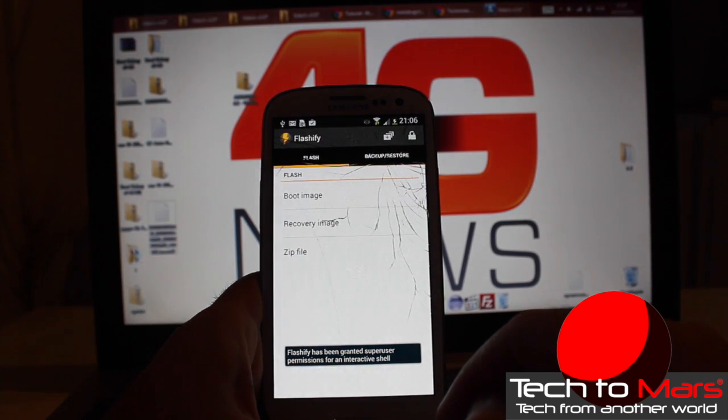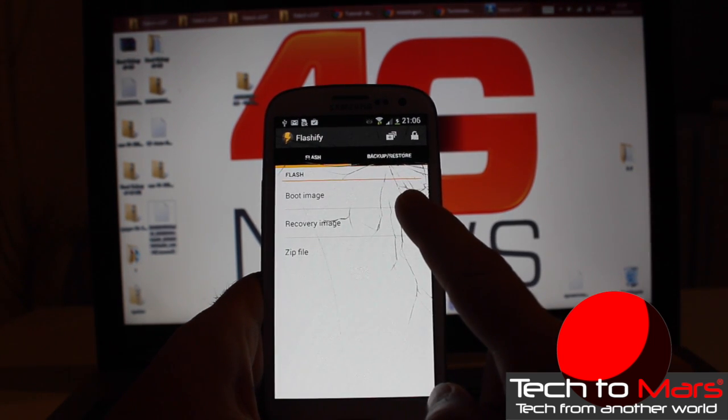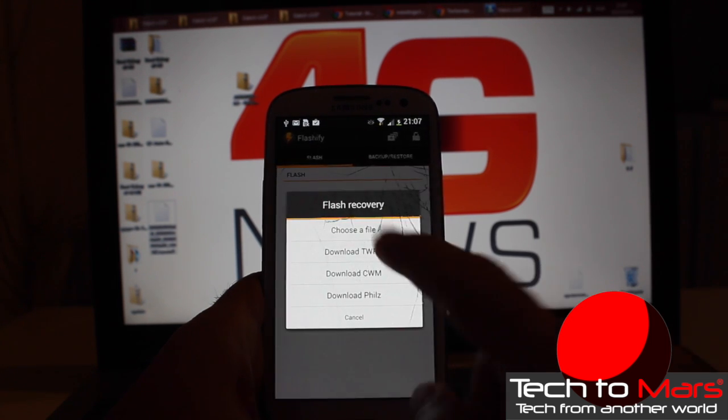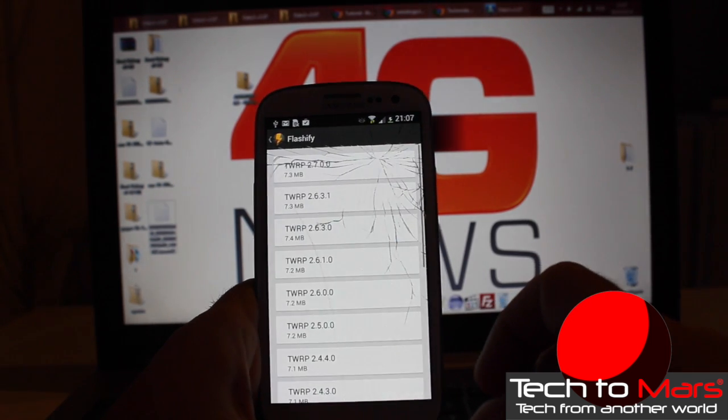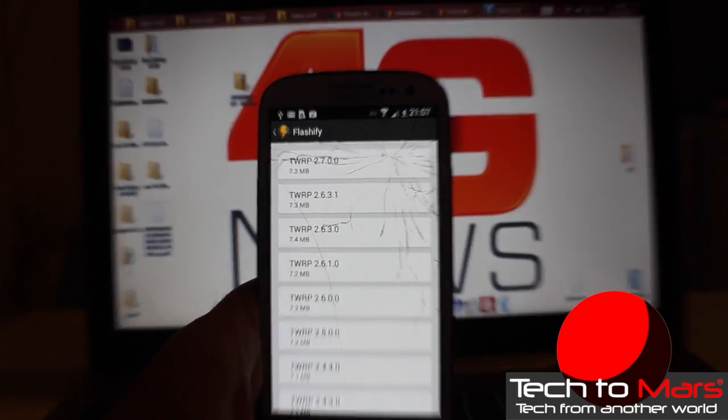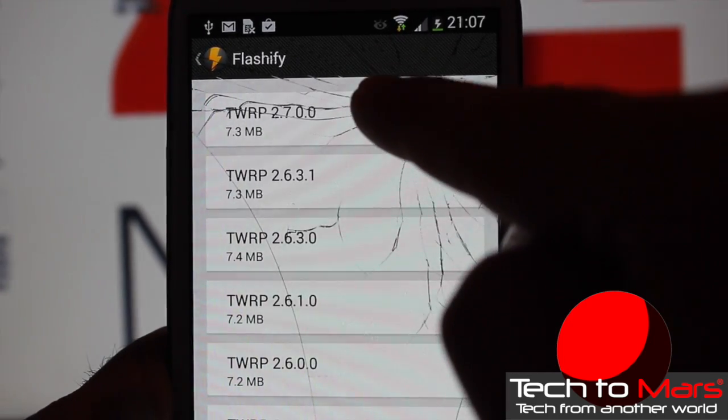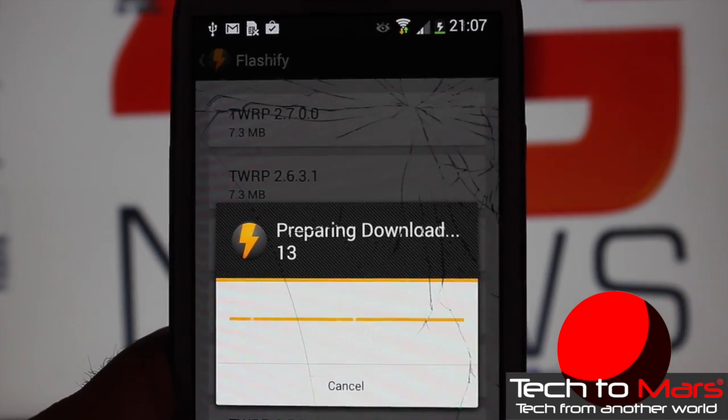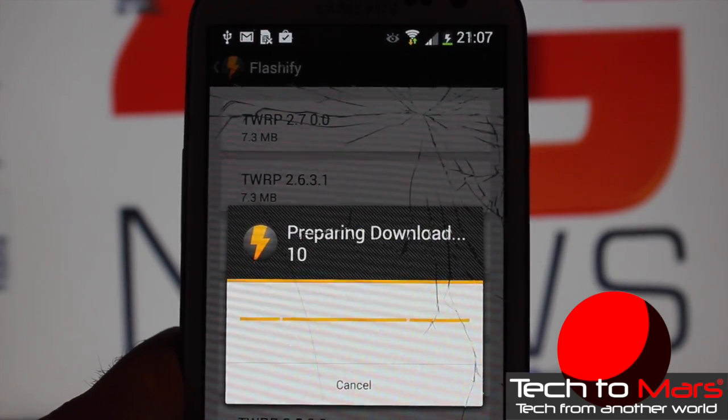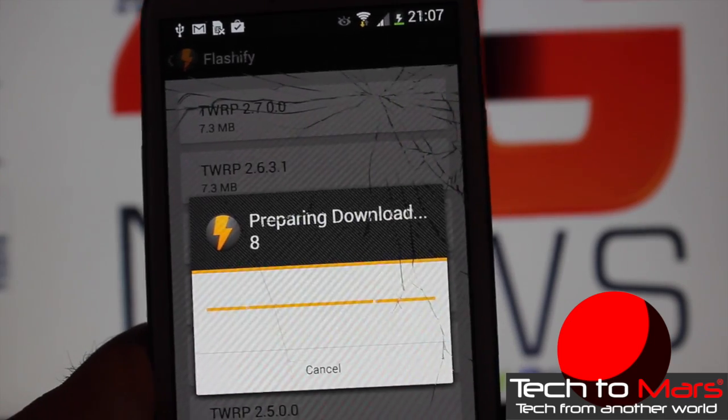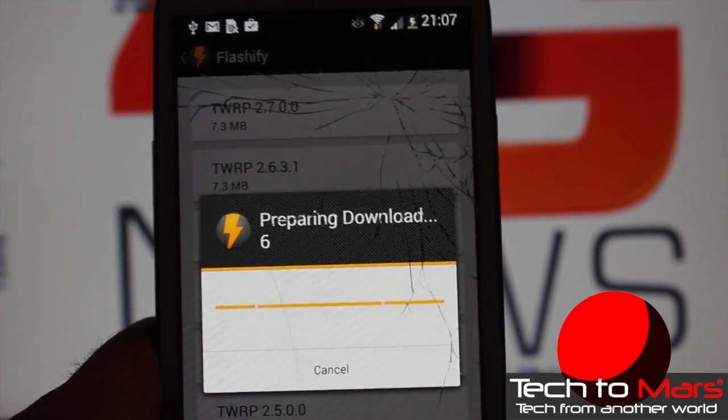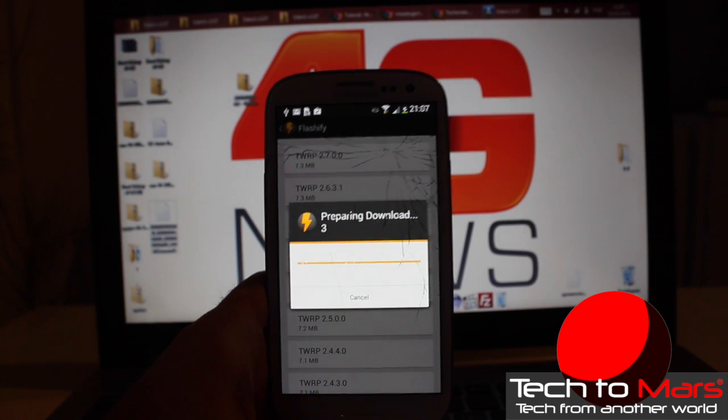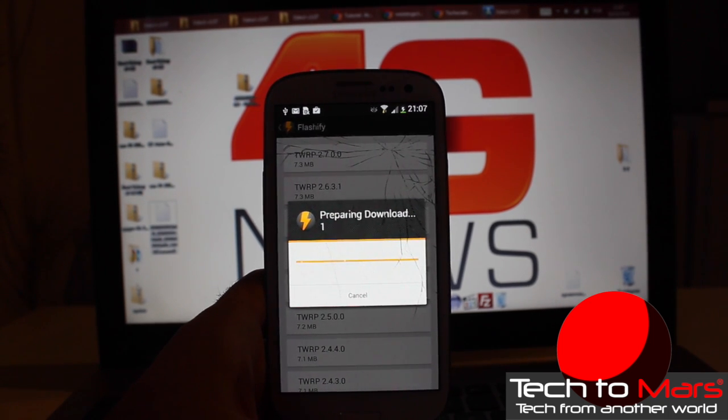So here we go. Just click on recovery image and download TWRP, and click on the latest image. In this case it's TWRP 2.7.0. If you have a newer one, just download the latest one. Now it's preparing to download and install the Team Win Recovery Project.